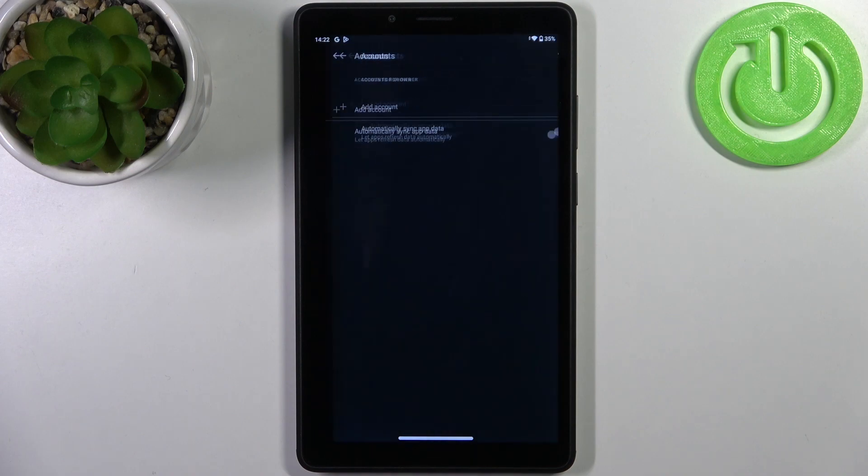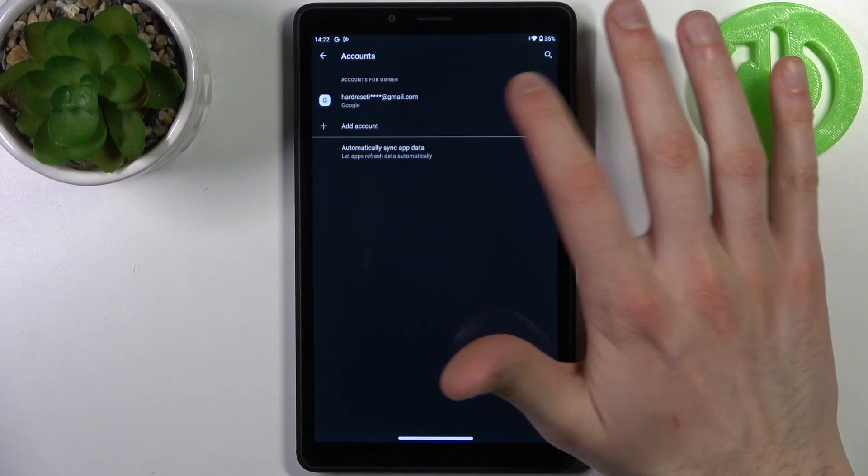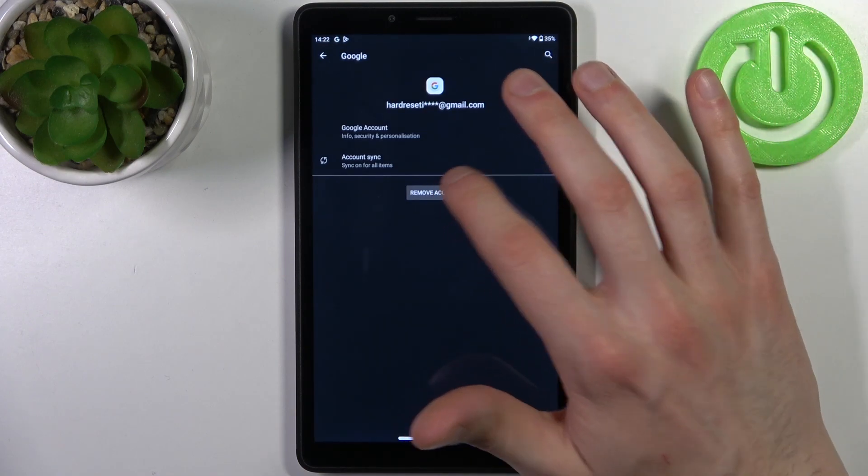So if you want to remove this account, select it here, then tap Remove Account and confirm it.